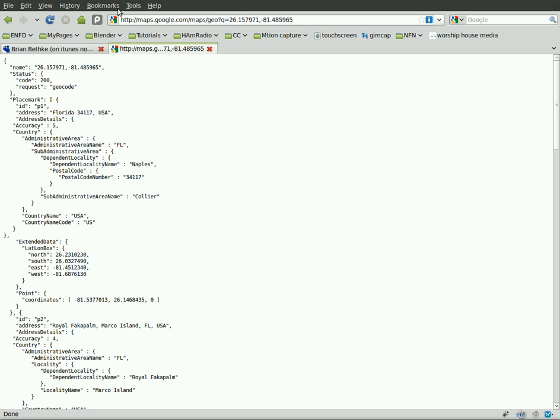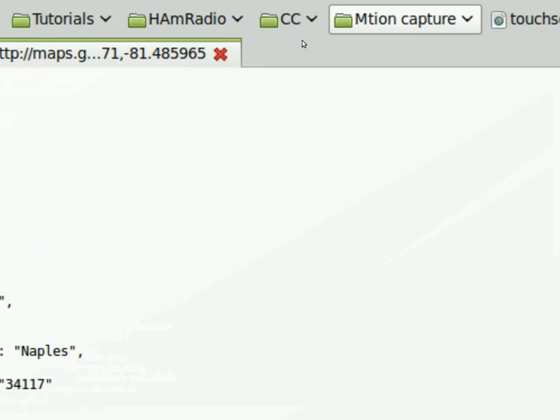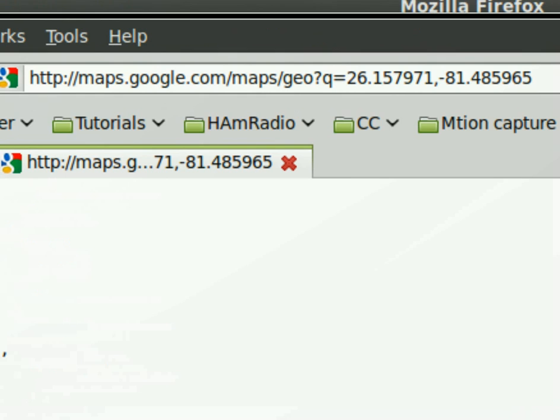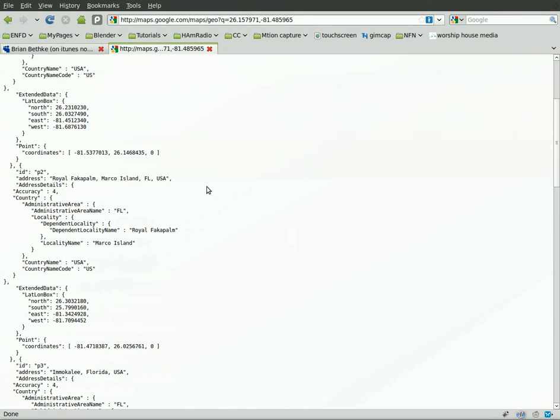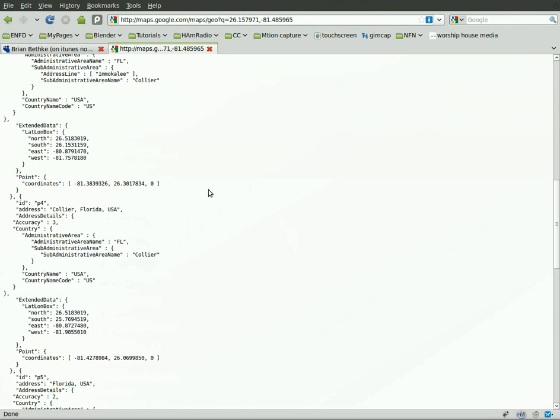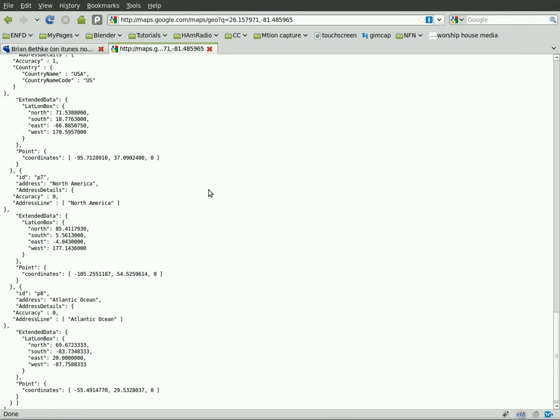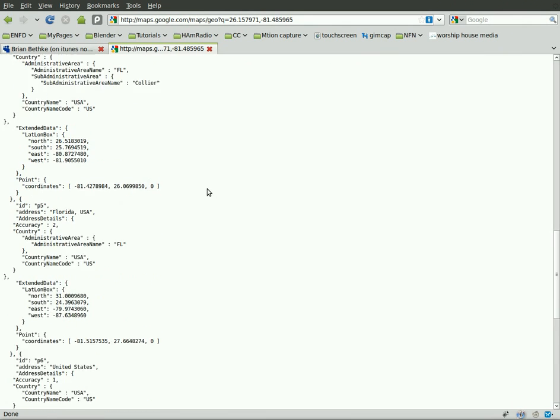First thing I'd like to show you is this page right here. It's maps.google.com/maps/geo, and then question mark to start variables, and Q for a query. And then you put in the latitude and longitude of a location.